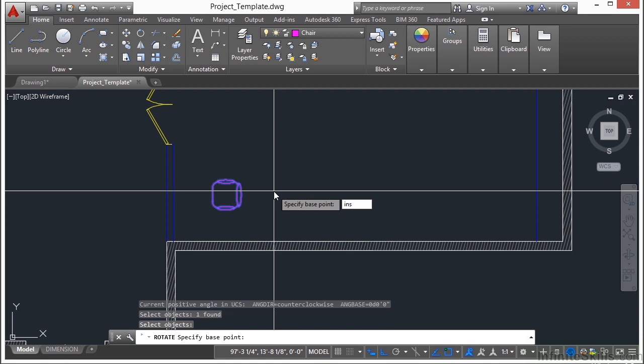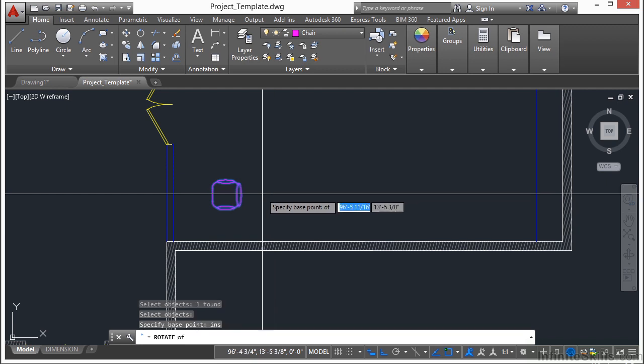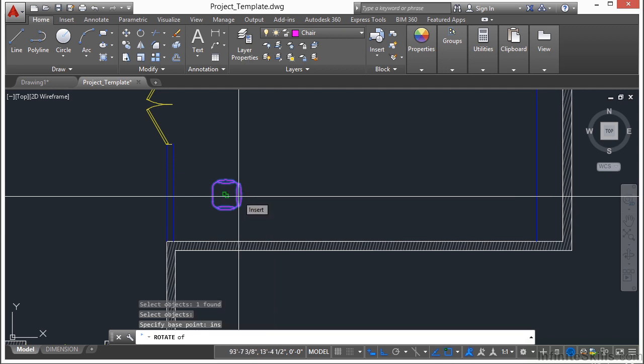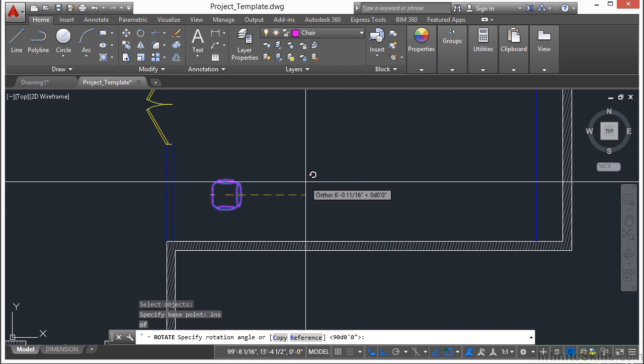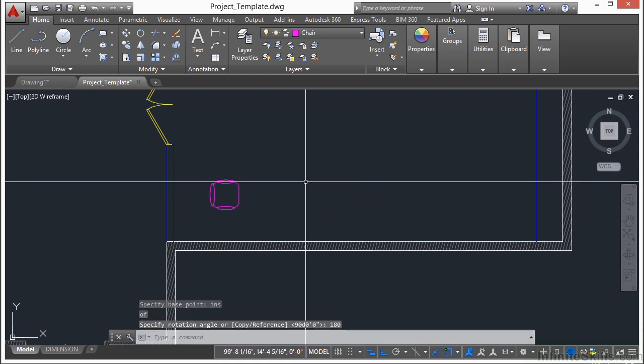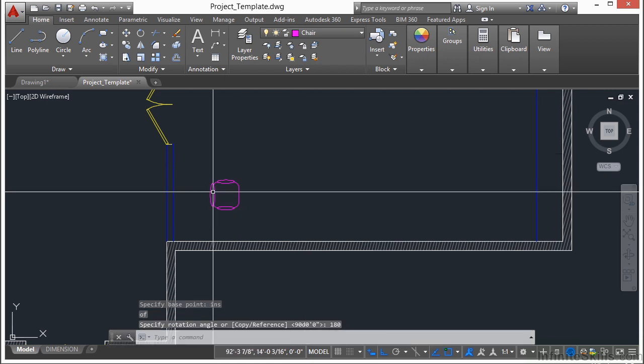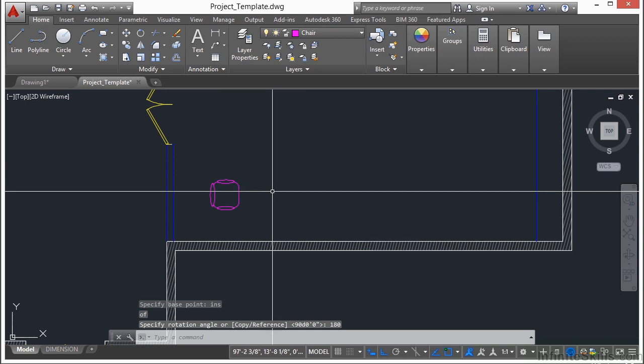So type in INS for the insertion OSNAP. Press return, select the chair, and then type in 180 for 180 degrees. Flips it all the way around.